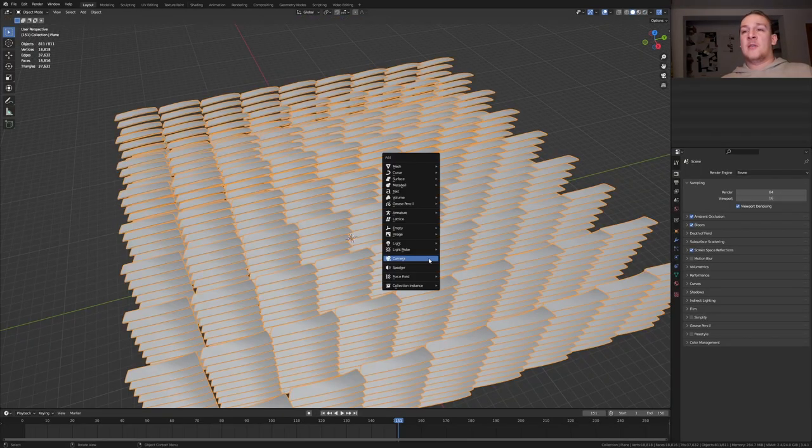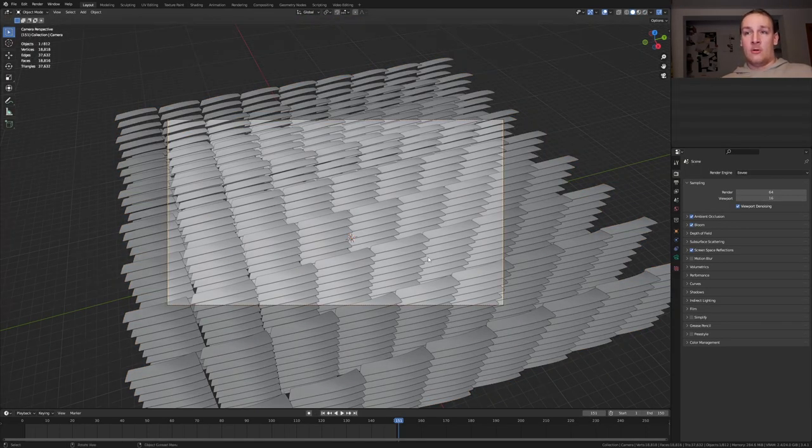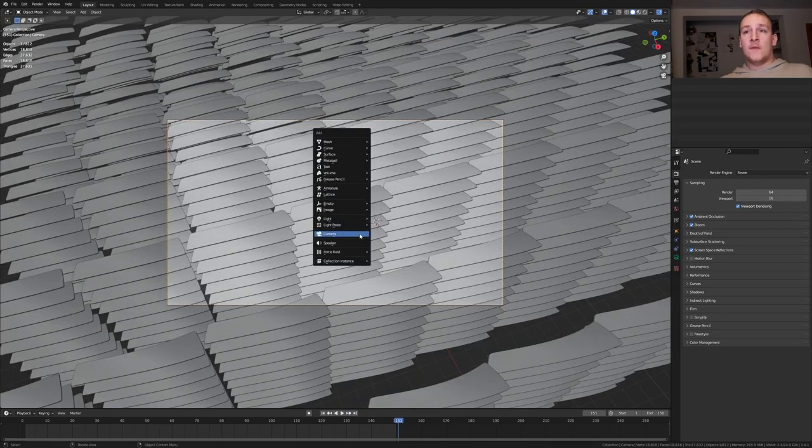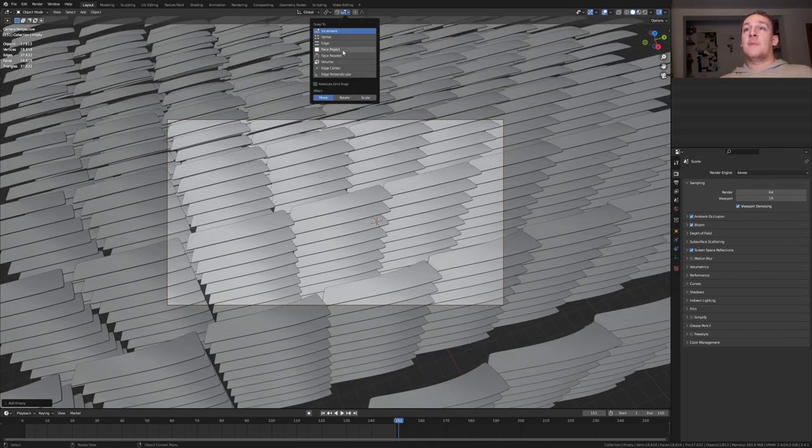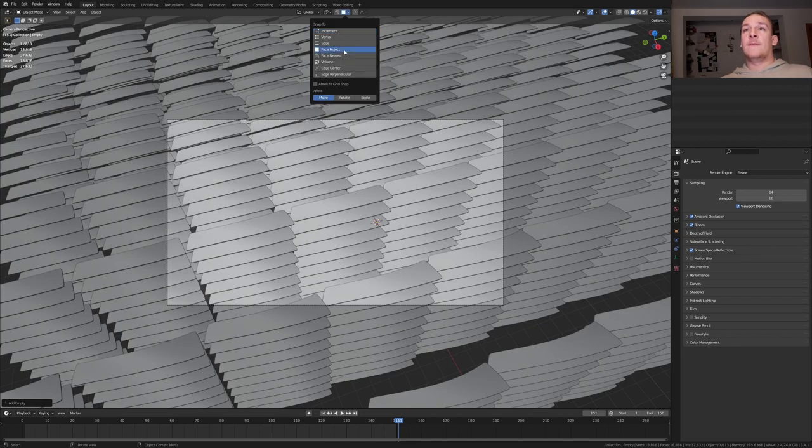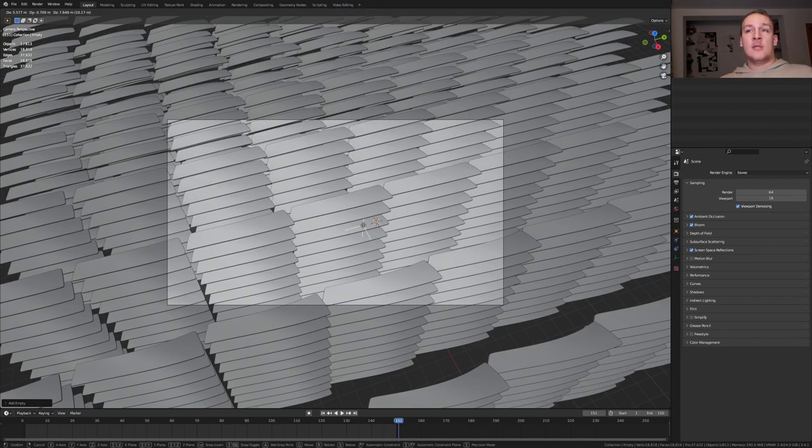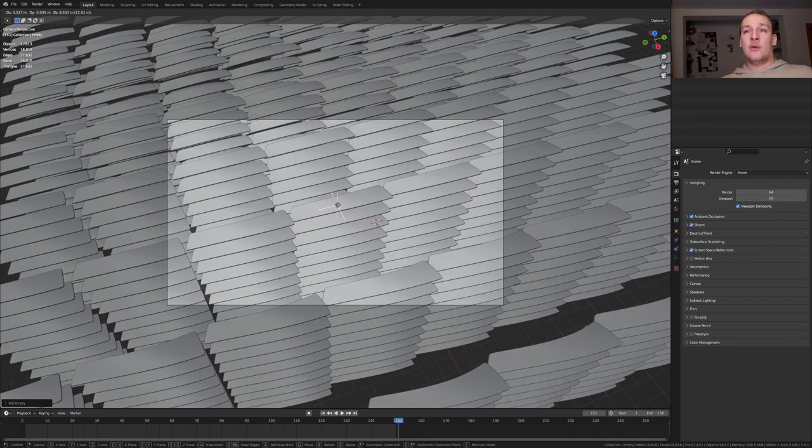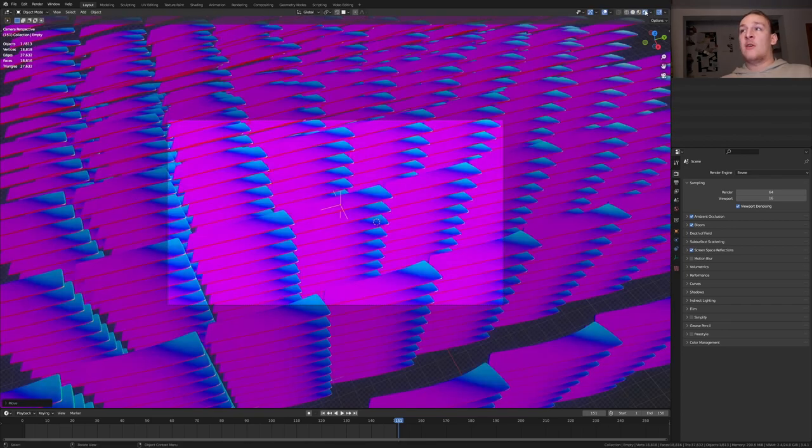Back in layout mode, let's add a camera and press ctrl alt 0. Hit shift a and add an empty plane axis. Go to snapping and enable face project. Now press G and ctrl and I'm going to put it around here.